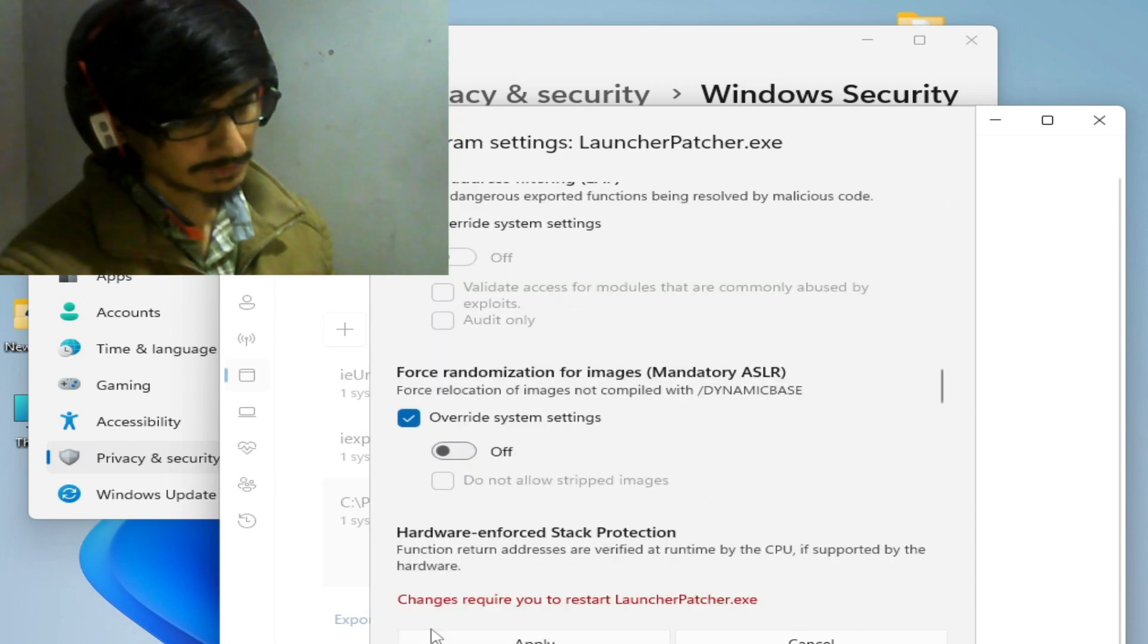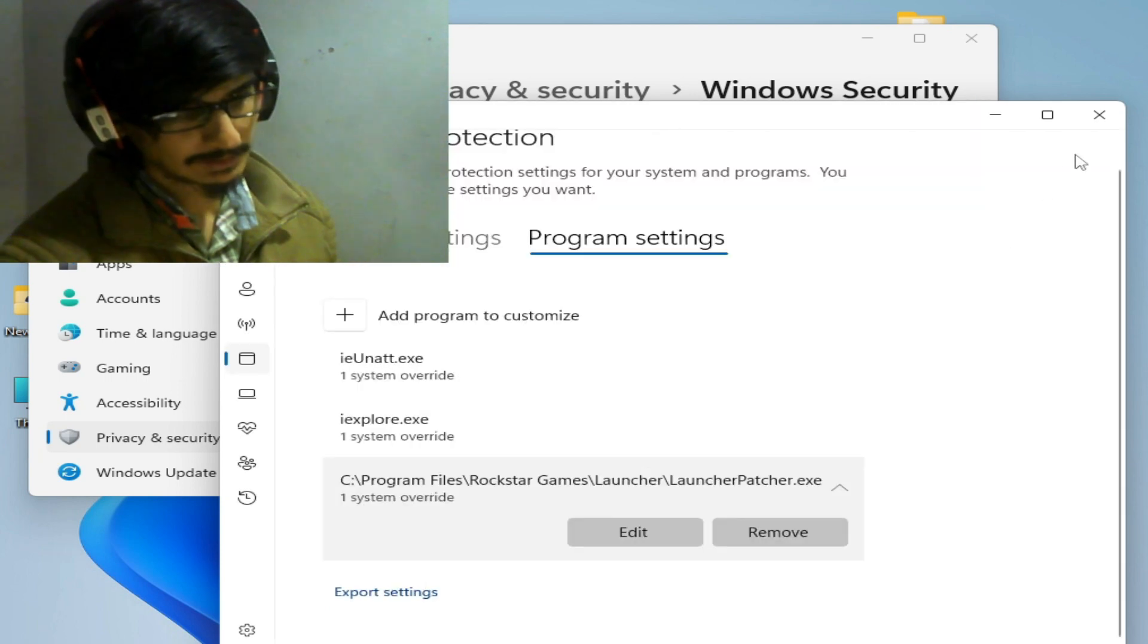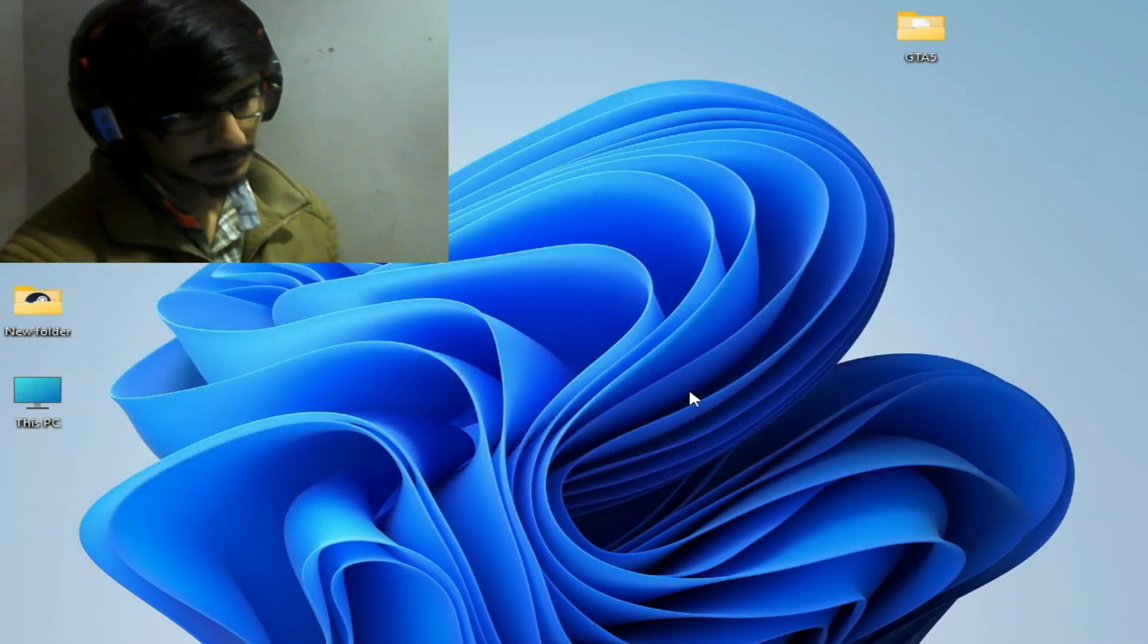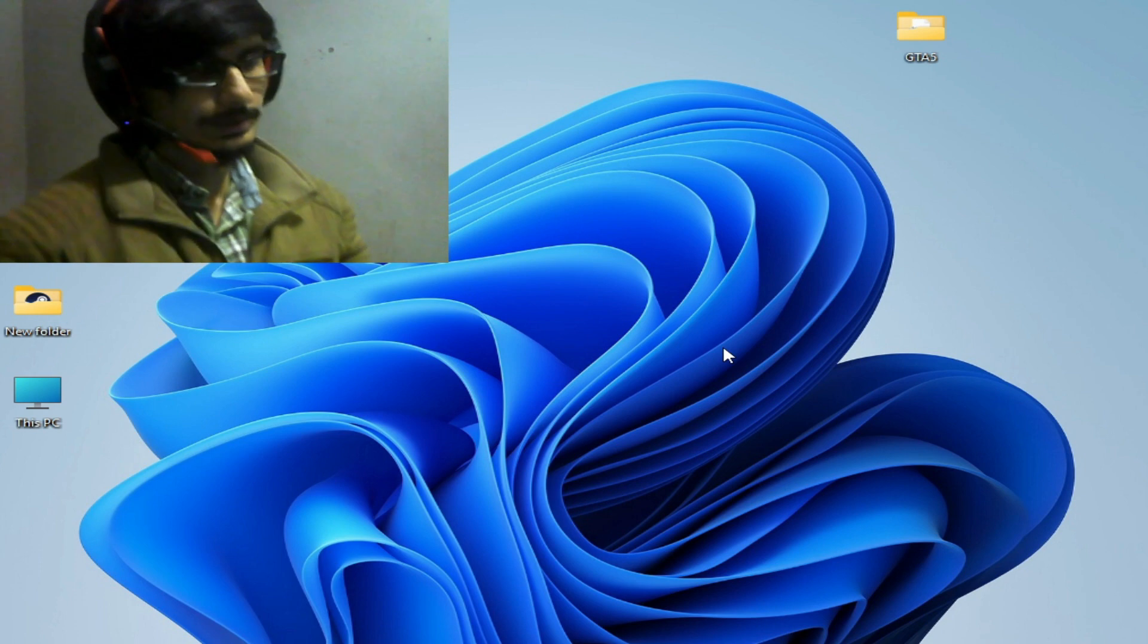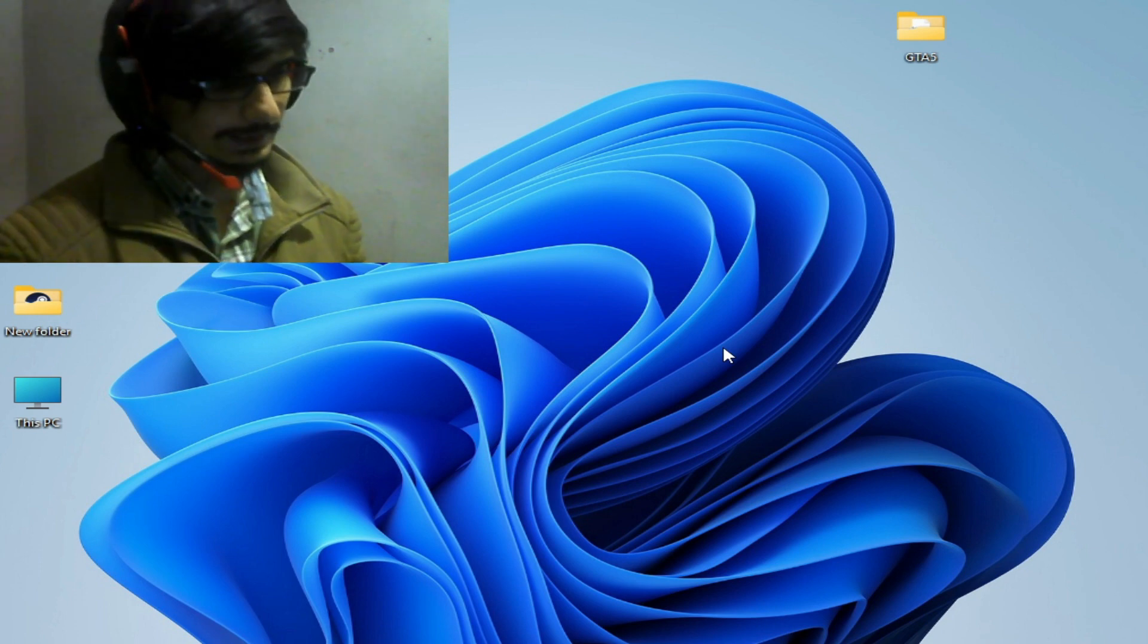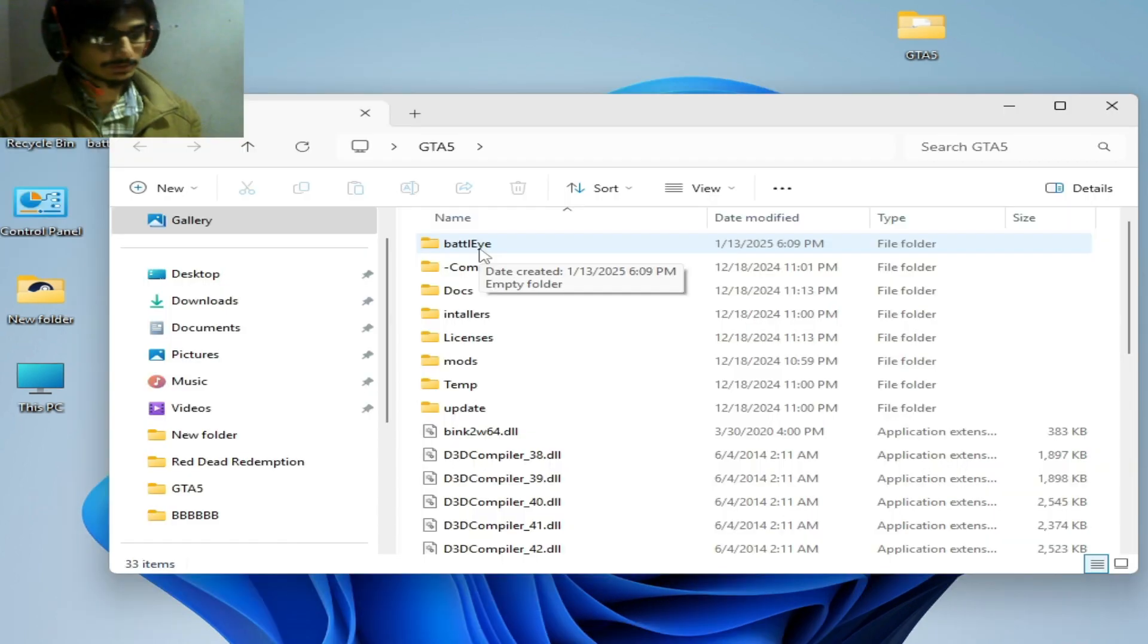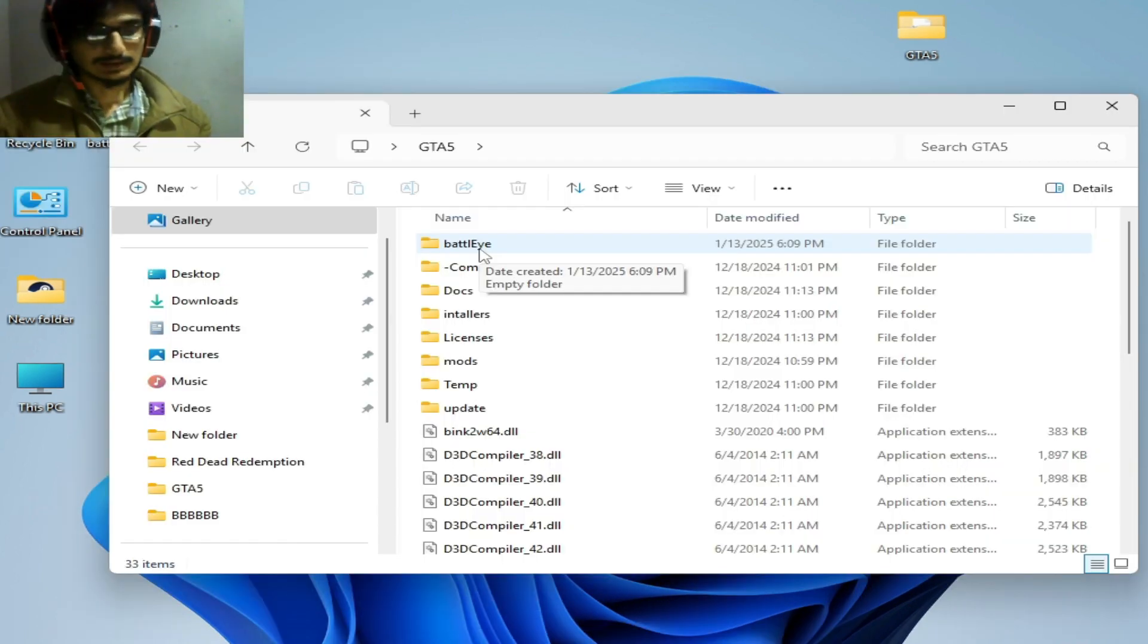Scroll down and check this option and turn it off. Hit apply and okay. So you need to disable your antivirus while using BattlEye with your GTA 5 online. I hope this tutorial helps you, and please subscribe the channel and thanks for watching.